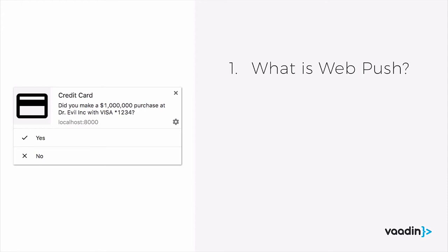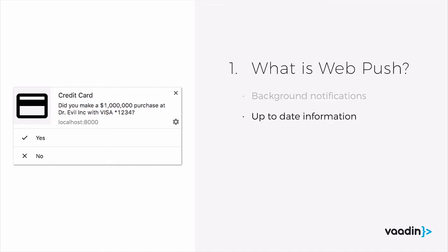Firstly, what is WebPush? WebPush allows you to send background notifications to your web app. It provides up-to-date information sent by the server to your application, and these notifications appear just like any native notifications that you have installed.